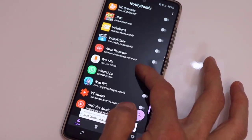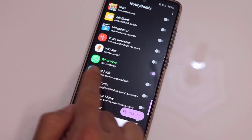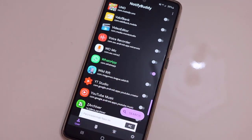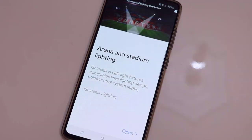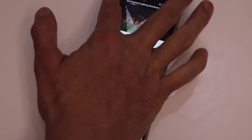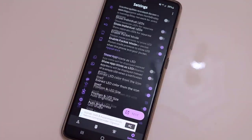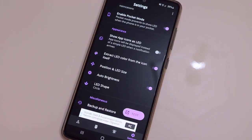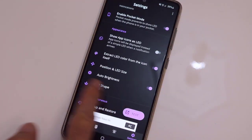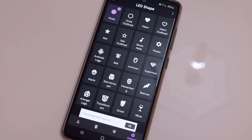Here we have to choose any application we want to use the notification icon for. For example, I'm going to use only WhatsApp. When I go back to the settings, I'm going to click this small icon and find the LED shape.